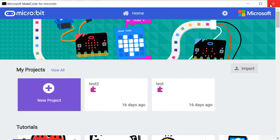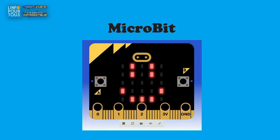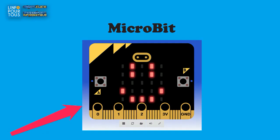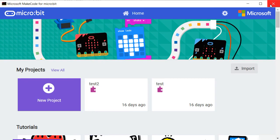So the micro:bit is an educational microcontroller that includes two push buttons, considered as input device. A screen to display any kind of messages, and it is considered as an output device. And three additional sensors.